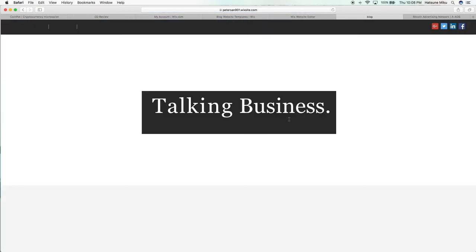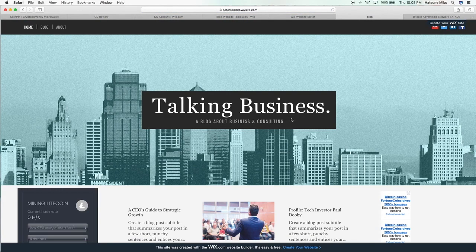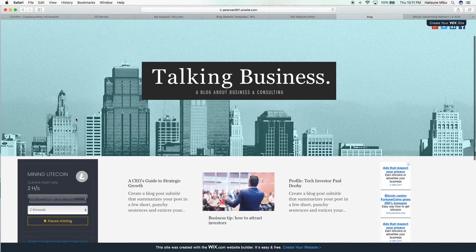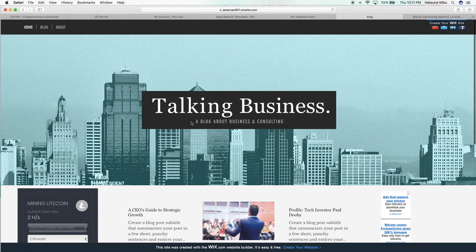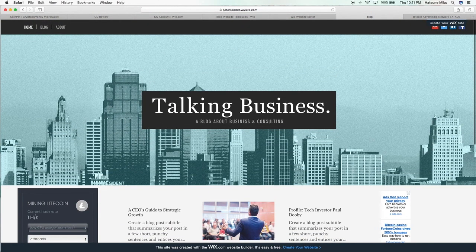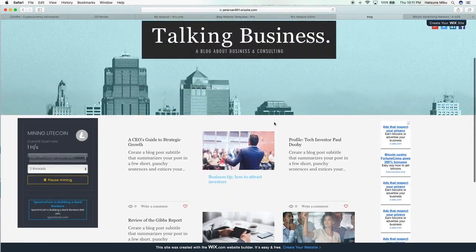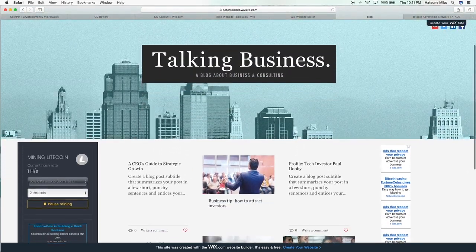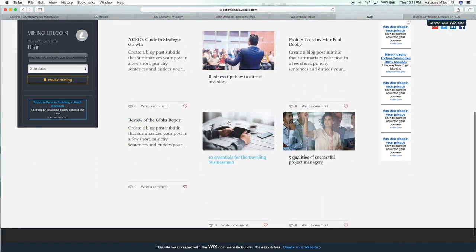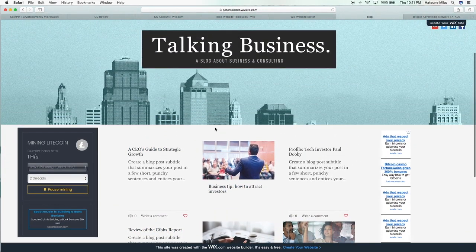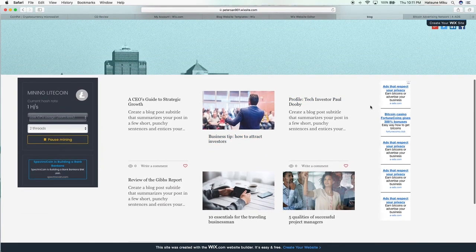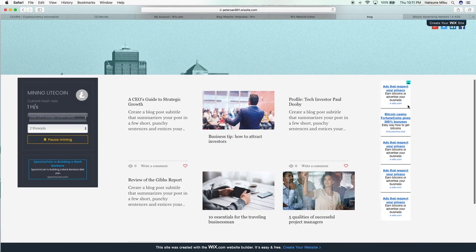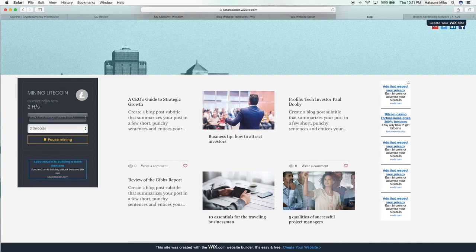All right, so here we are on our finished blog website. You could just scroll down—if you had an actual blog it would put your stuff here—but you got your advertisements here. People see this, people click on it, you get Satoshis, and that's in Bitcoin. Here we are mining Litecoin, and we're mining it at two hashes with low CPU usage at two threads.